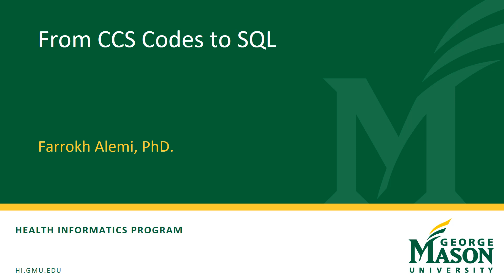Hi, this is Dr. Alemi with a quick guide on how to repeatedly put some text or code in between two codes. This is particularly useful for the CCS codes that you can find in the AHRQ database online.